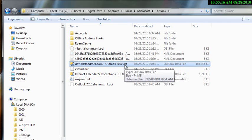Now, the problem you're going to have with this is that you've already, in order to see the original error, you have to have started Outlook. Now, once you do that, Outlook locks this file.